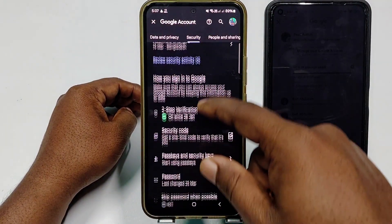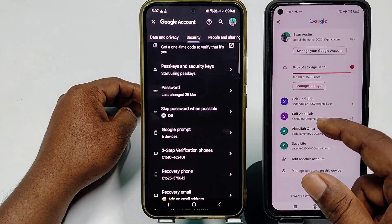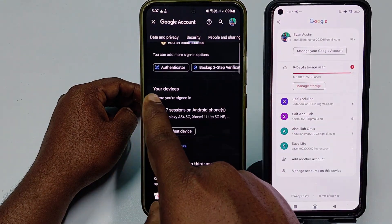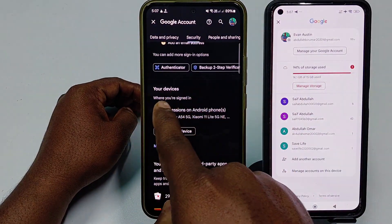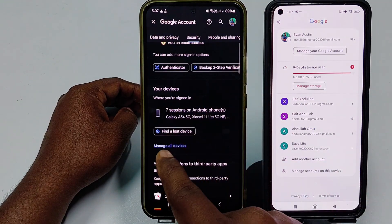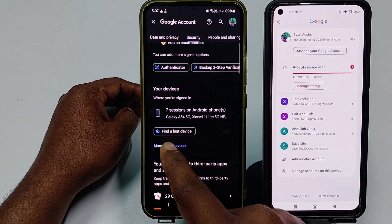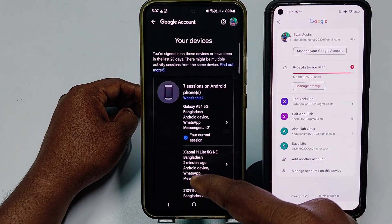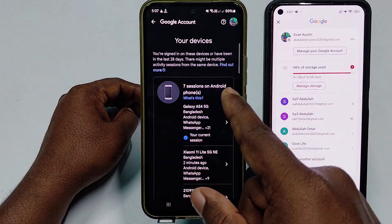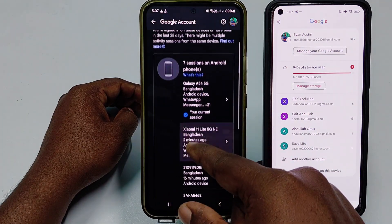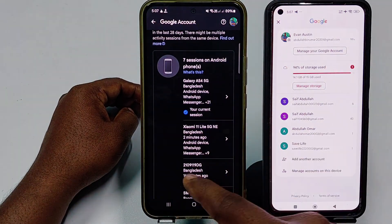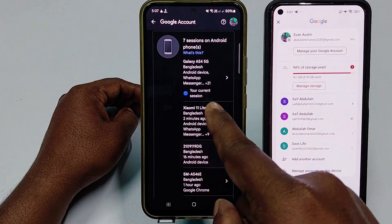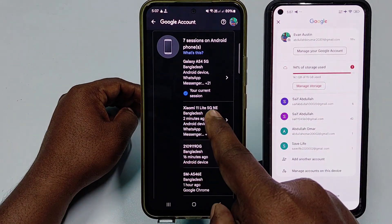Scroll down and click on the option 'Your devices' where you are signed in. Click 'Manage all devices.' You can see there are seven devices I've logged into with this Gmail. This is my phone — Xiaomi 11 Lite — so let me click on that one.